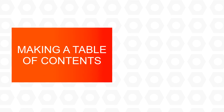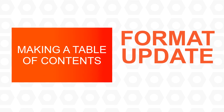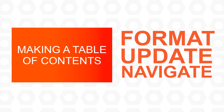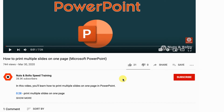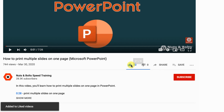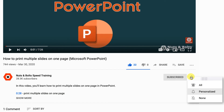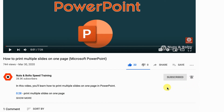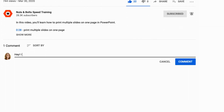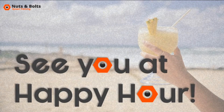That's how to make a table of contents in Word, along with clever tricks for formatting, updating, and navigating your Word document. If you found this video helpful, please give it a thumbs up and subscribe with the notification bell turned on to stay up to date on our latest tutorials. Leave any questions in the comments and I'll address them in my next video. This is Taylor from Nuts and Bolts Speed Training — see you at happy hour.